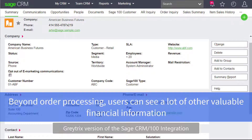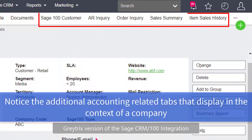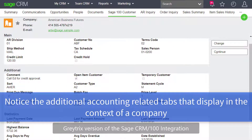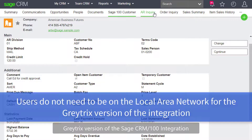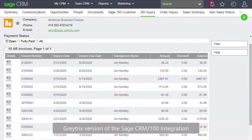But beyond order processing, users can see a lot of other valuable financial information. Notice all of these accounting related tabs that display in the context of a company. With the Graytricks version of the integration, users do not need to be on the local area network in order for it to work.